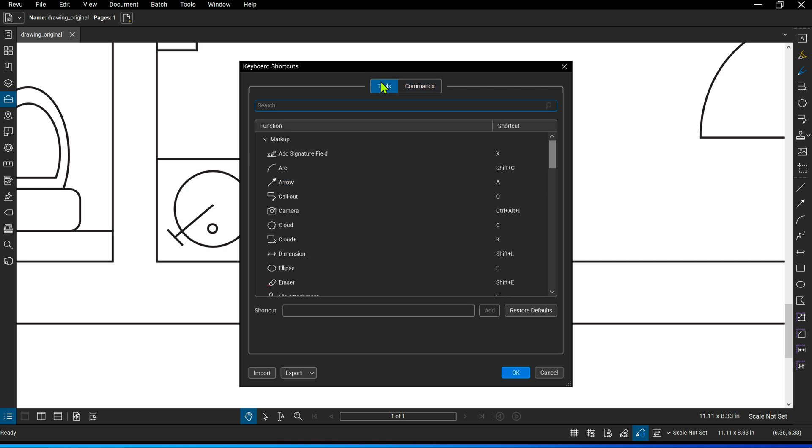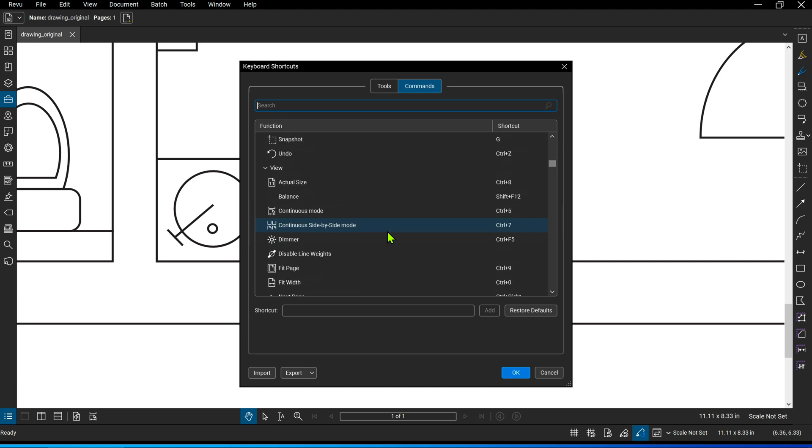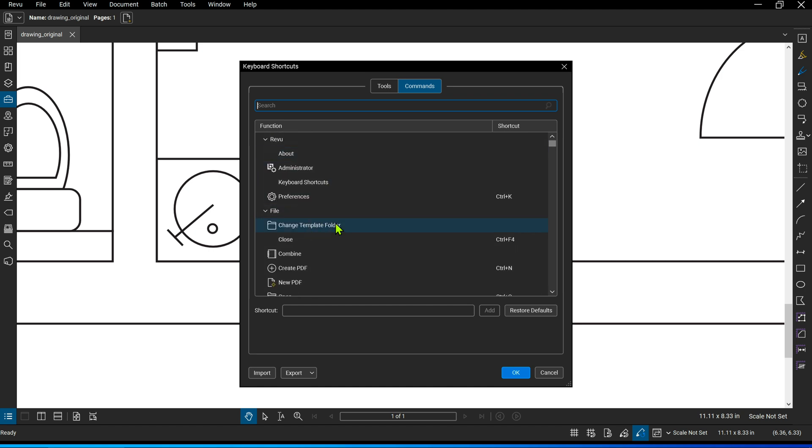Typical tools, for example, are Arc, Arrow, Callout, Cloud, and so on, whereas commands are things like Open the Preferences, Save a File, Save a File As, Change a Template Folder, Create PDFs, and stuff like that.